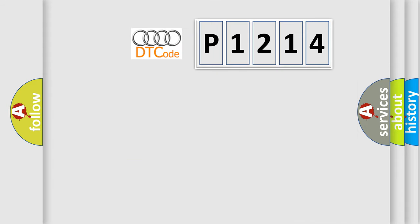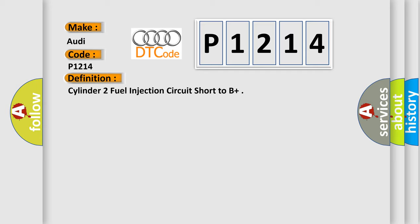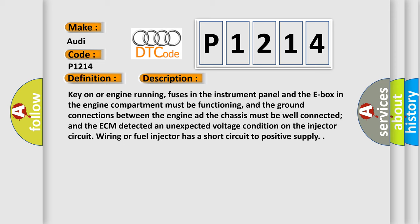The number itself does not make sense to us if we cannot assign information about it to what it actually expresses. So, what does the diagnostic trouble code P1214 interpret specifically for Audi car manufacturers? The basic definition is Cylinder 2 fuel injection circuit short to B+.